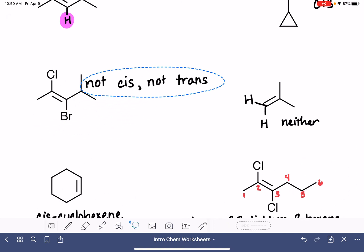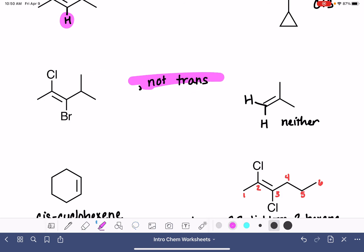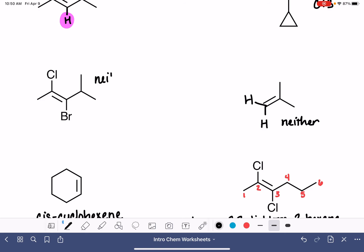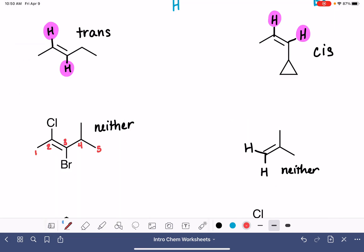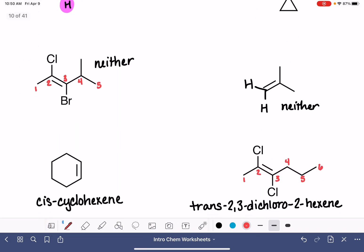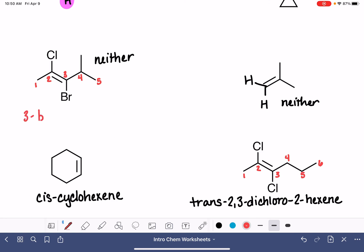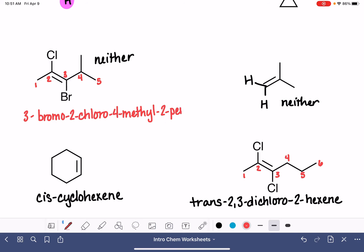This one is neither cis nor trans, so we don't have cis or trans in the molecule's name. We number the carbon chain starting at the end closest to the double bond. We have three branches: a chlorine, a bromine, and a methyl. Putting them in alphabetical order — bromine first, so 3-bromo; then chlorine, 2-chloro; then the methyl, 4-methyl. Then we give the position of the double bond on carbon number two, and the molecule's name is 3-bromo-2-chloro-4-methylpent-2-ene.